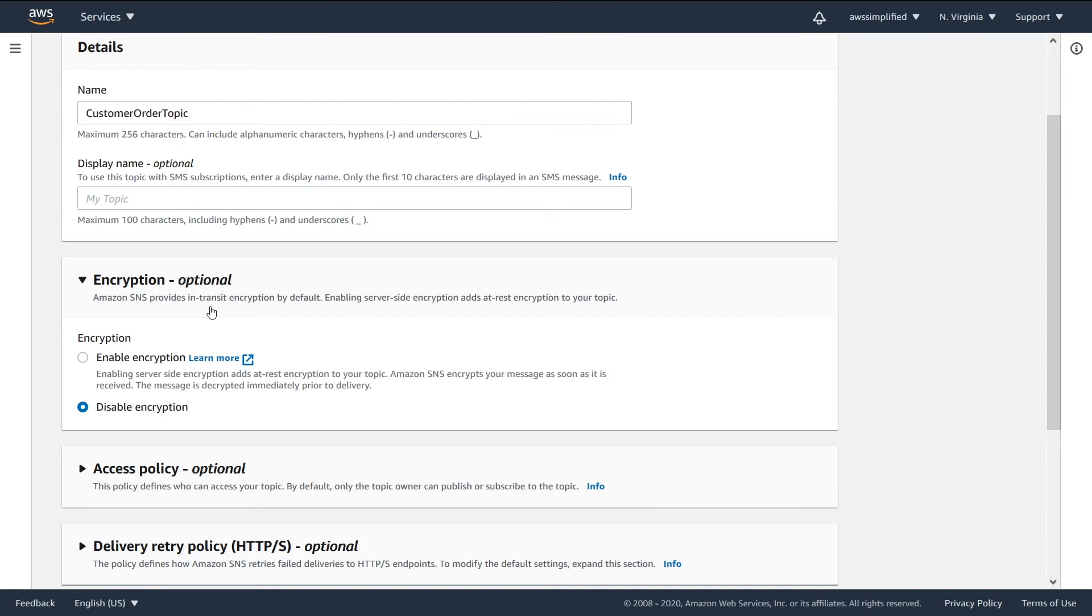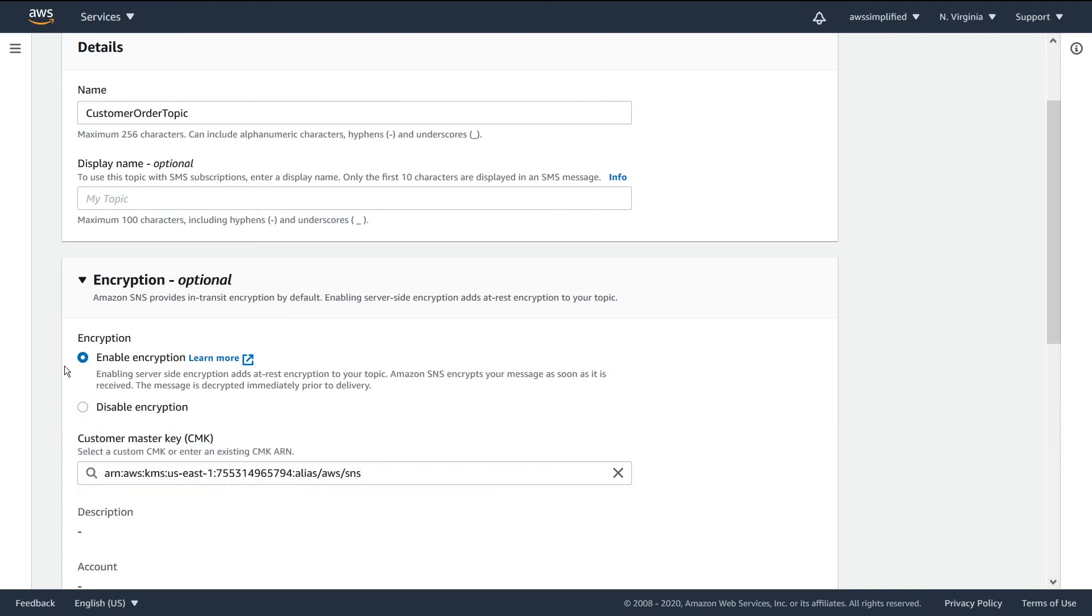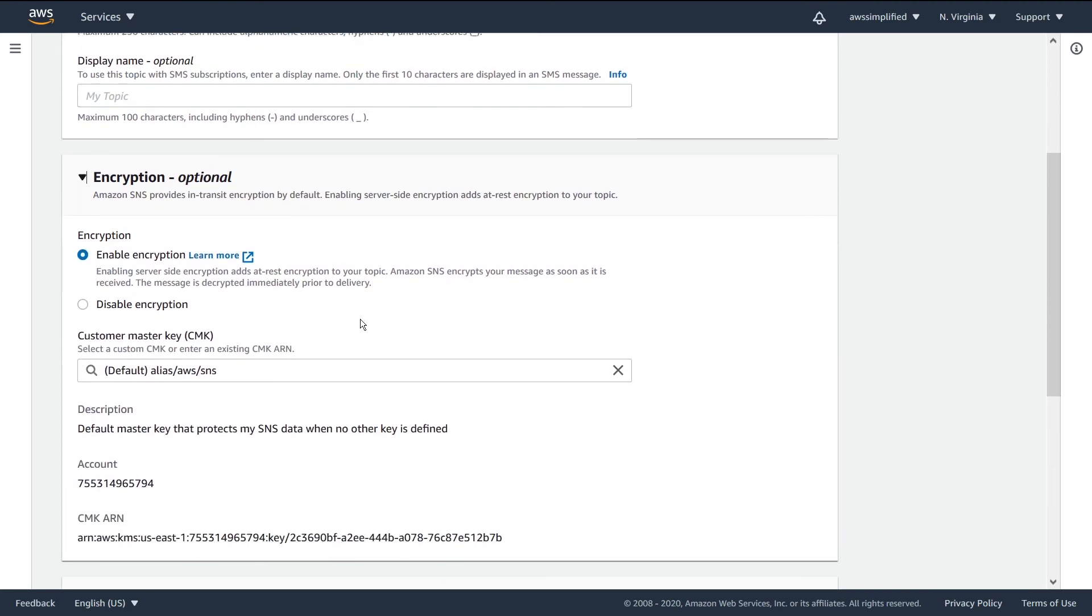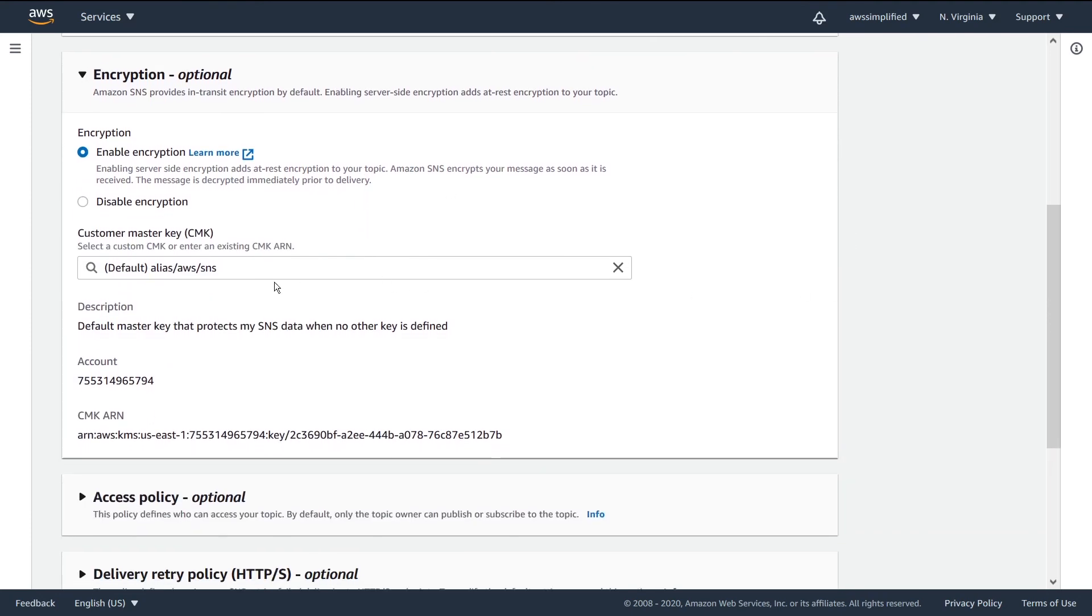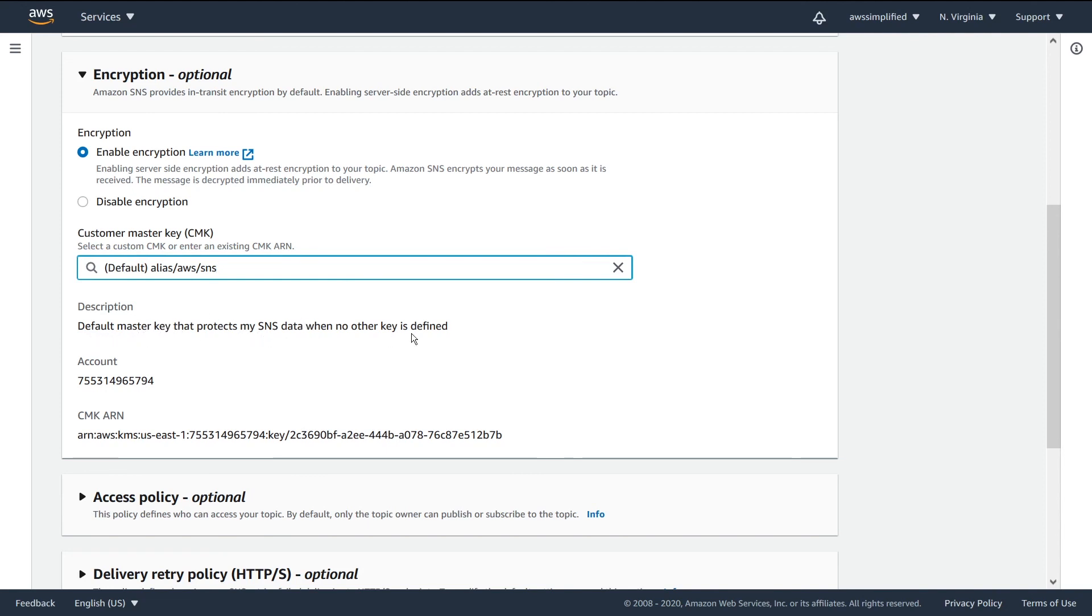A lot of agencies require encryption, both over the wire and at rest. And you can see here that this is a feature that SNS offers. So if you want to enable encryption, all you have to do is tick this box here. And there's a key that you need to set up, a customer master key. You can create your own here or just use the default. We can see here the default master key that protects my SNS data when no other key is defined. You can go ahead and create your own using the key master service. That's what KMS stands for. But if you just use the default, this is going to work pretty well.